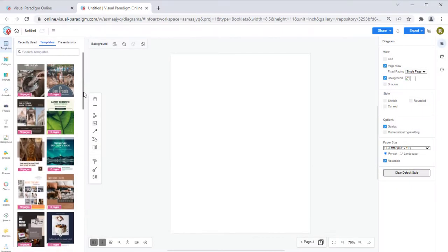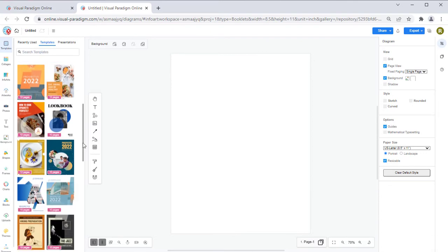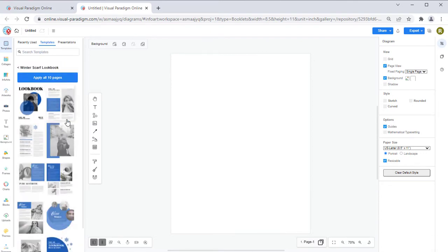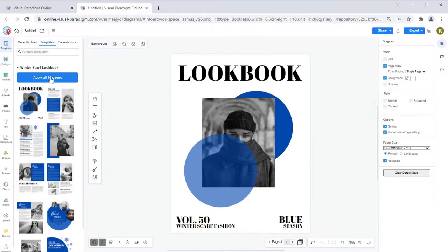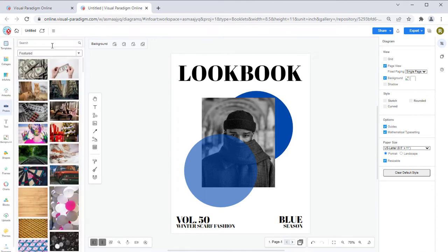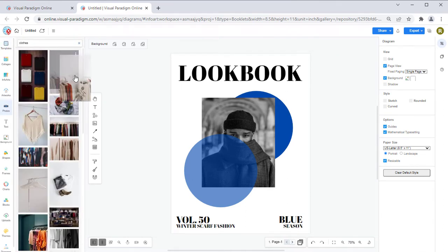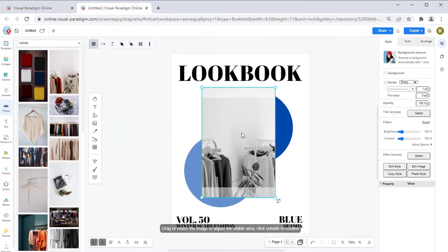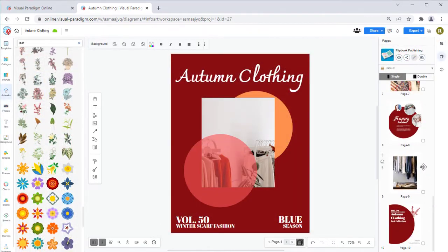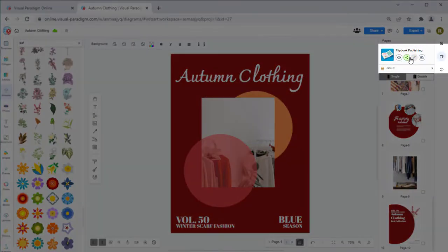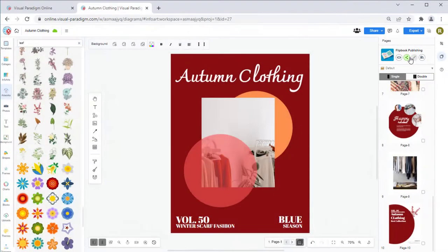You can select an existing template to start. Press the Apply All Pages button to import all pages from the template. You can now start modifying the template to become your flipbook. When finished, you can press the Share Flipbook button to publish it.